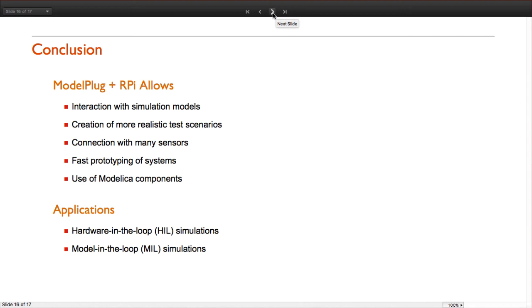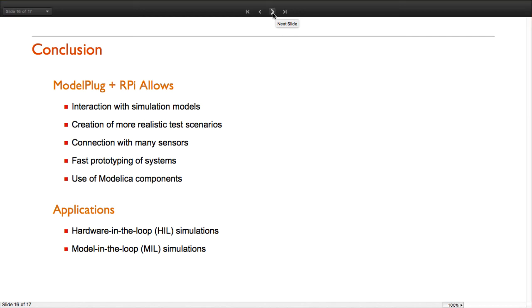In this presentation we have seen a few examples on how we can use ModelPlug to interact with simulation models and create more realistic test scenarios. We have seen that we can use commercial components to create custom interfaces that allow us to control many different models. And finally, with the use of a Raspberry Pi we can prototype and deploy a controller that uses Modelica components without writing a single line of code. Thank you for your attention.